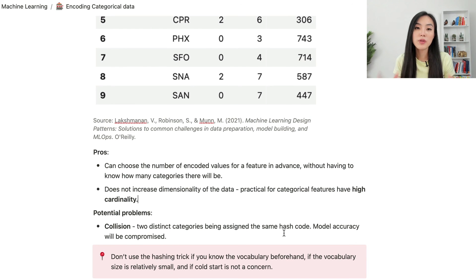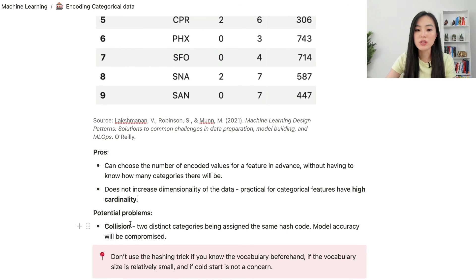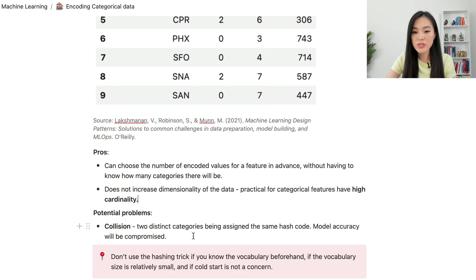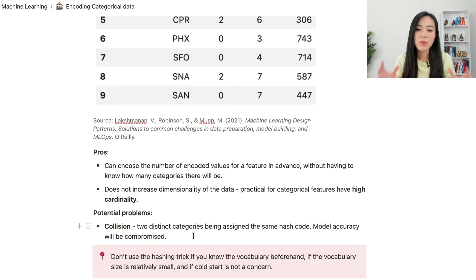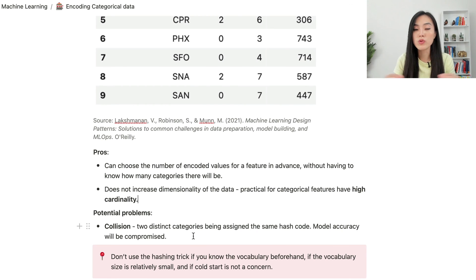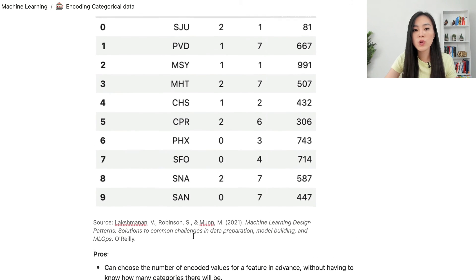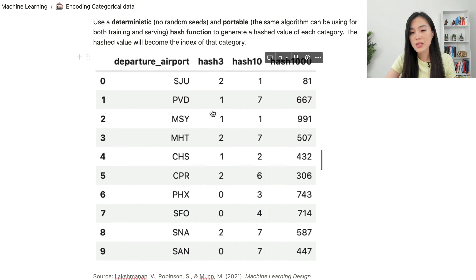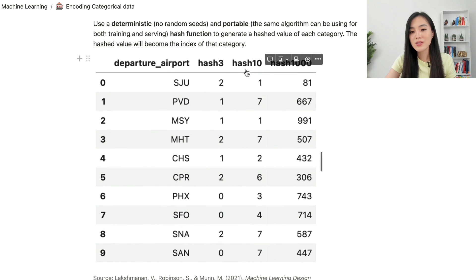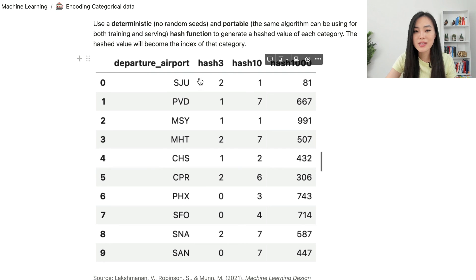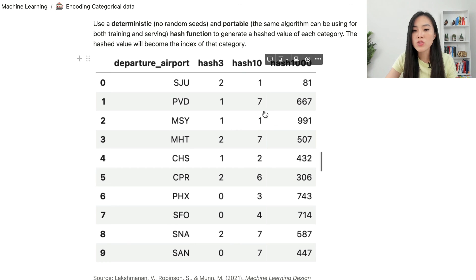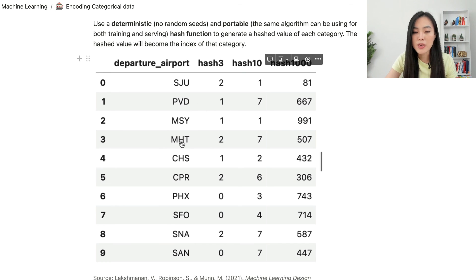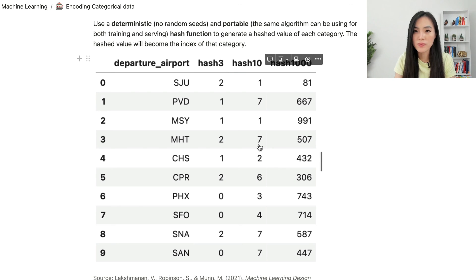A potential problem using the hashing trick is collision. It's a situation that two distinct categories being assigned the same hash code. Then our model accuracy will be compromised, because the model will treat different categories as the same. Looking at our earlier example, using this hash 10 as an example, we can see that different strings SJU and MSY both are mapped to 1, and PBD and MHT are mapped to 7. So this is an example of collision.